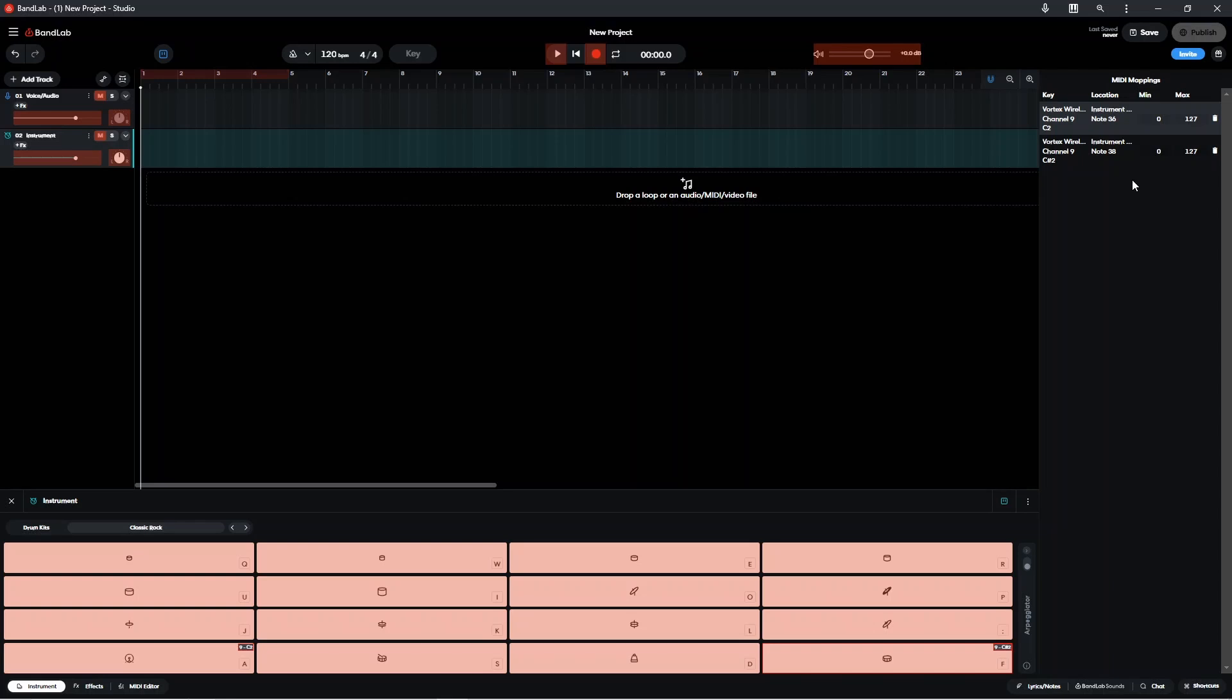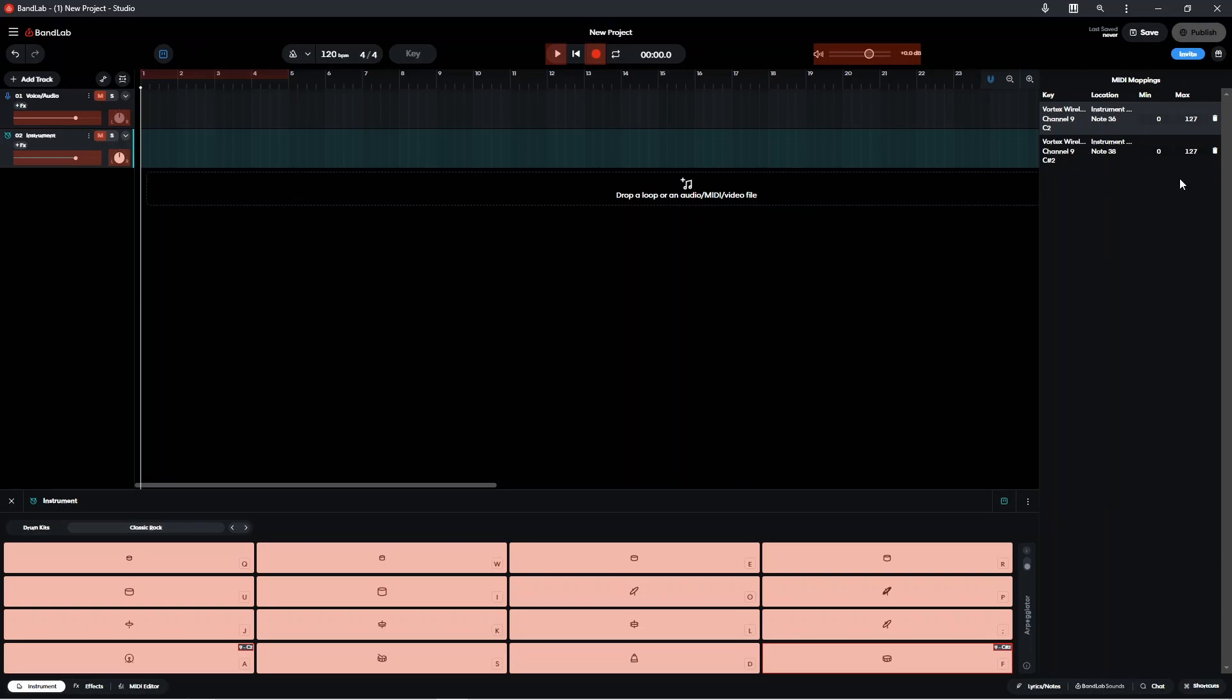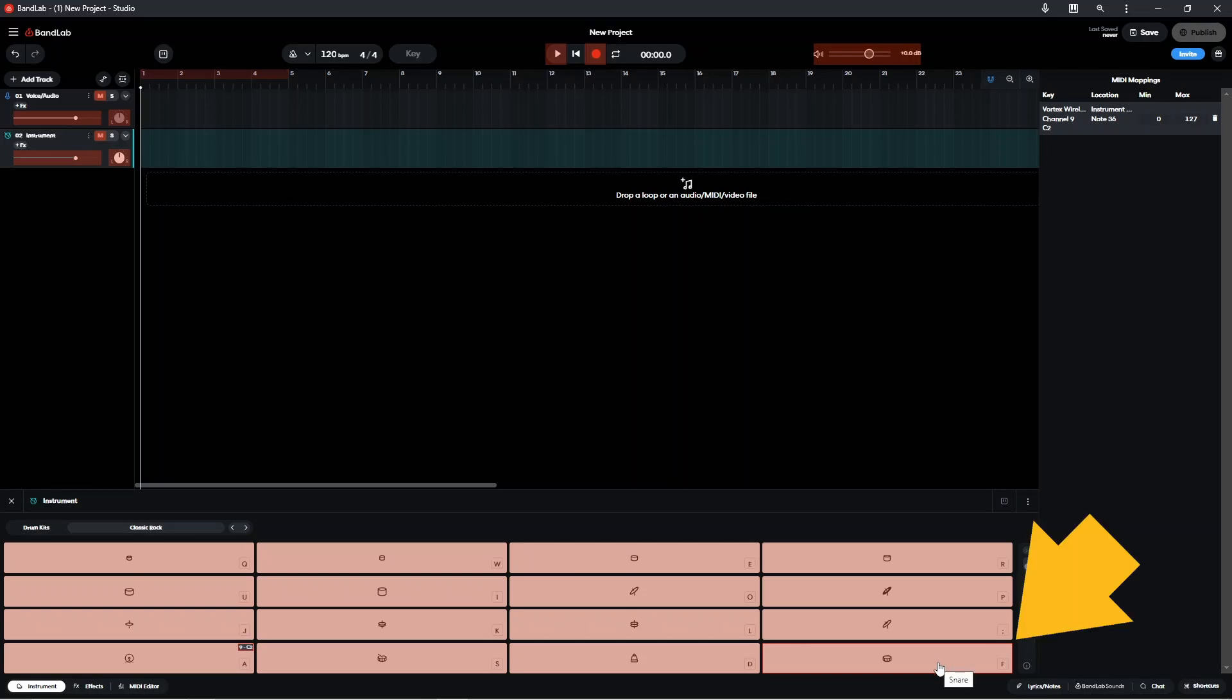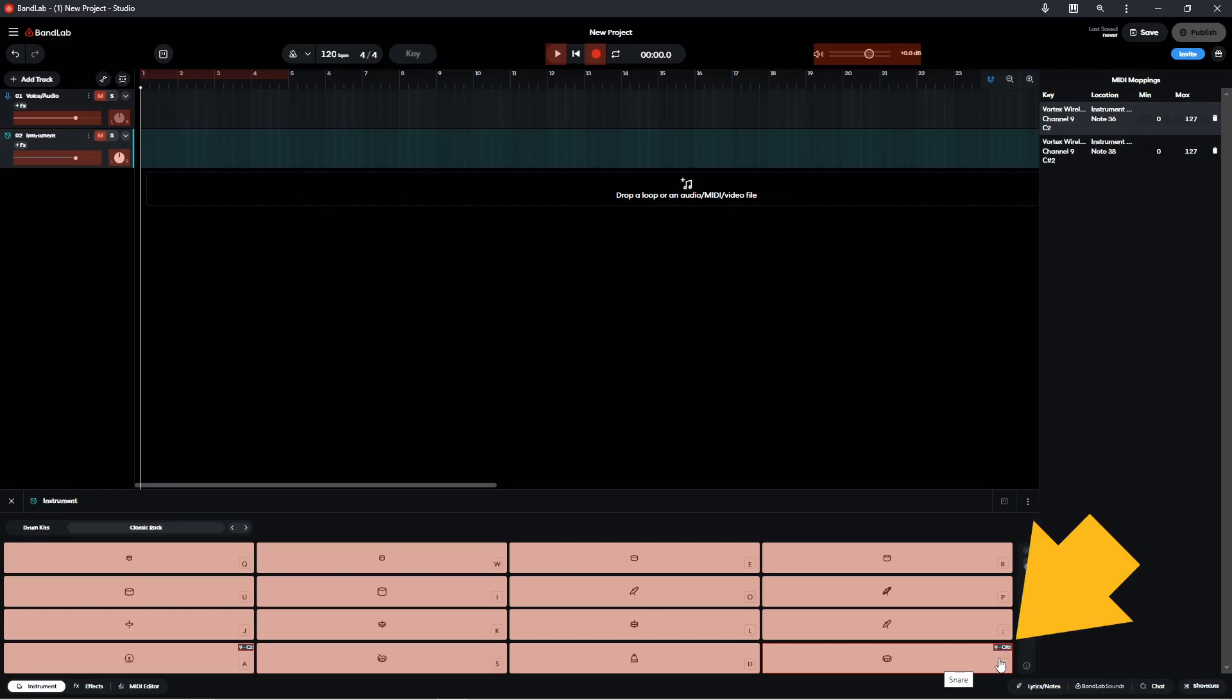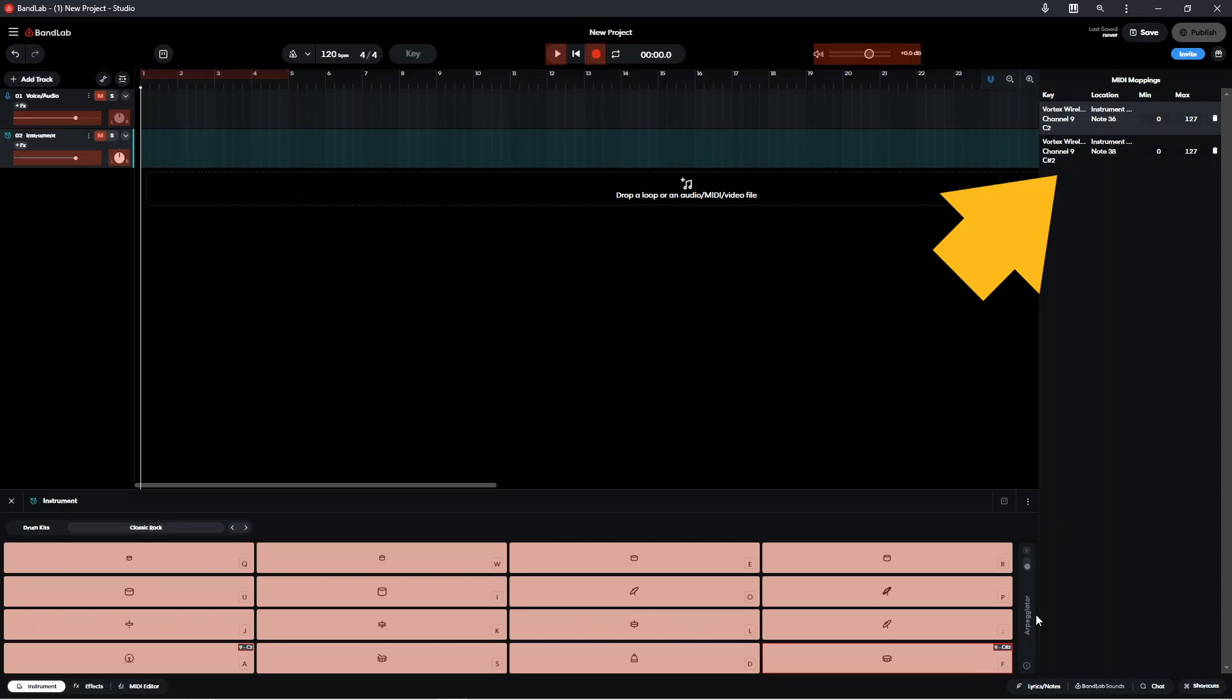Now if you've accidentally pressed the wrong pad or you decide to change which pad, then you can click on the delete icon and delete the mapping. And here you'll see that on my snare pad in BandLab in the top right hand corner, the note number has now been removed. So if I press on my pad again, that note number has been added again and the MIDI mapping has returned to the MIDI mappings list.